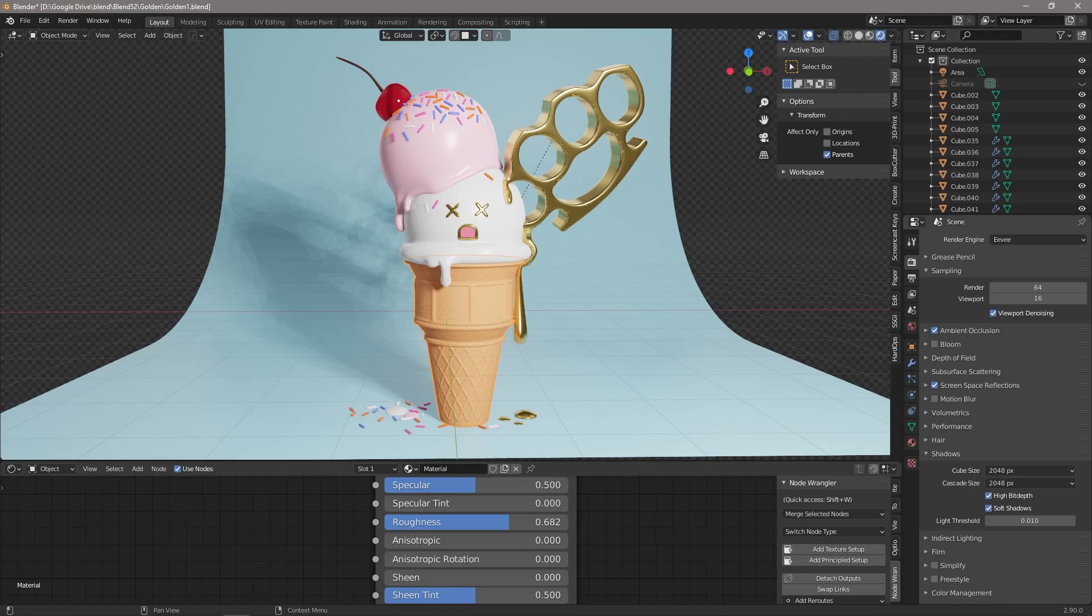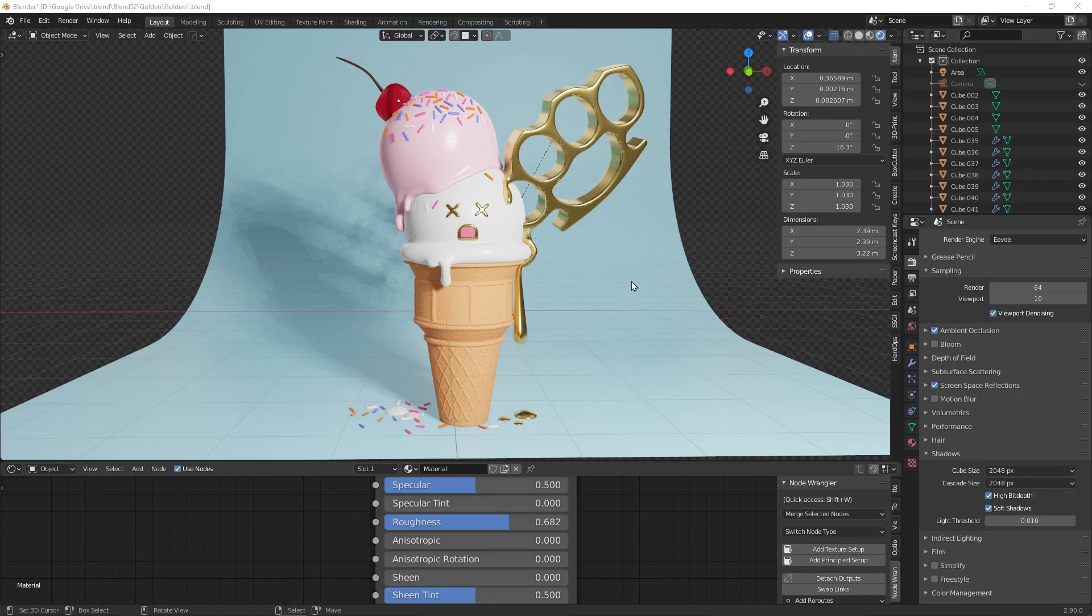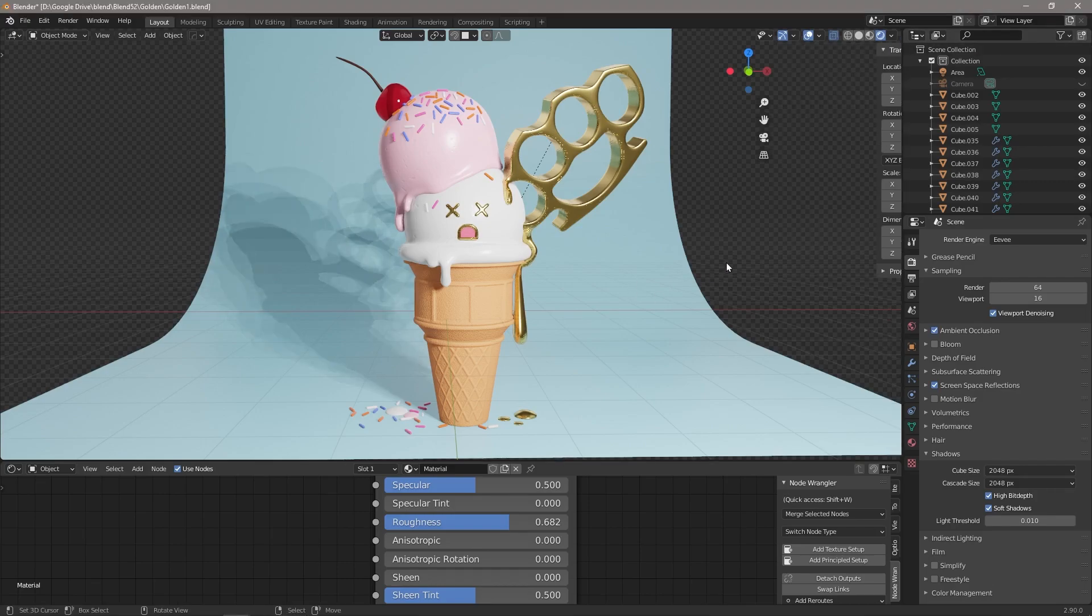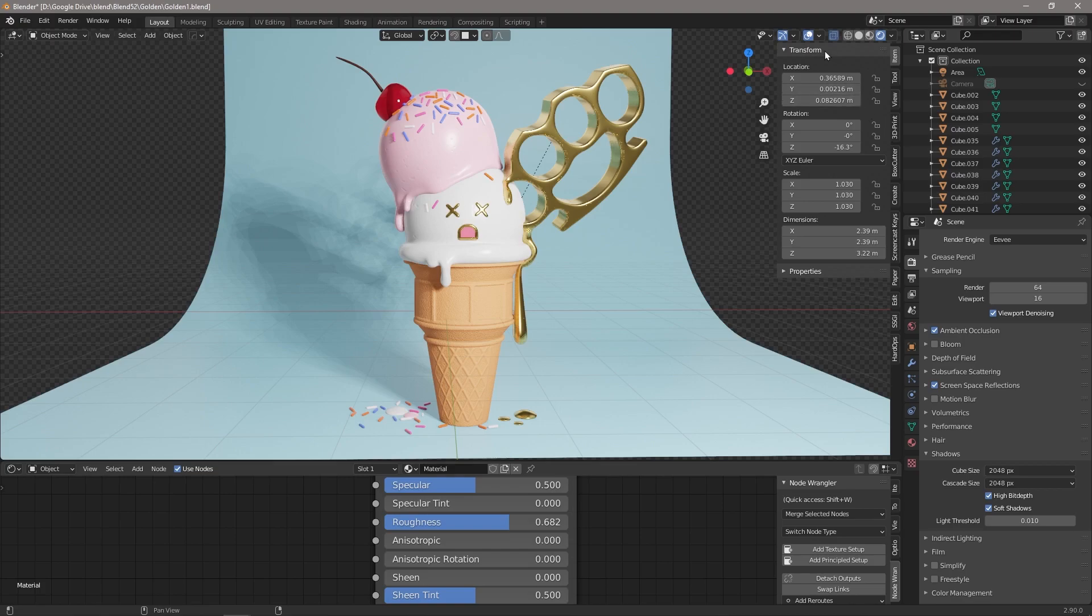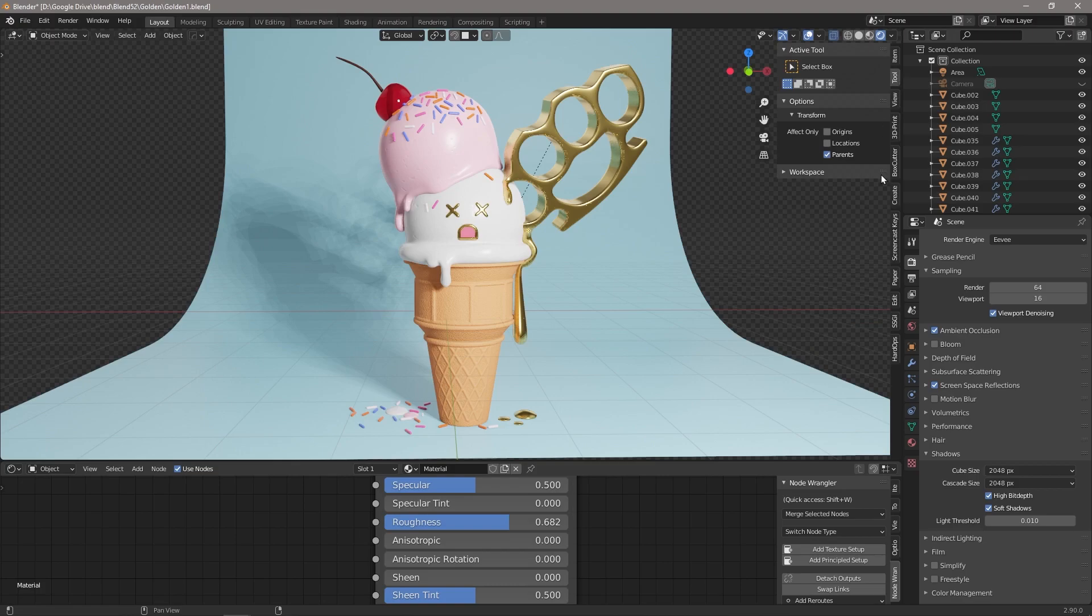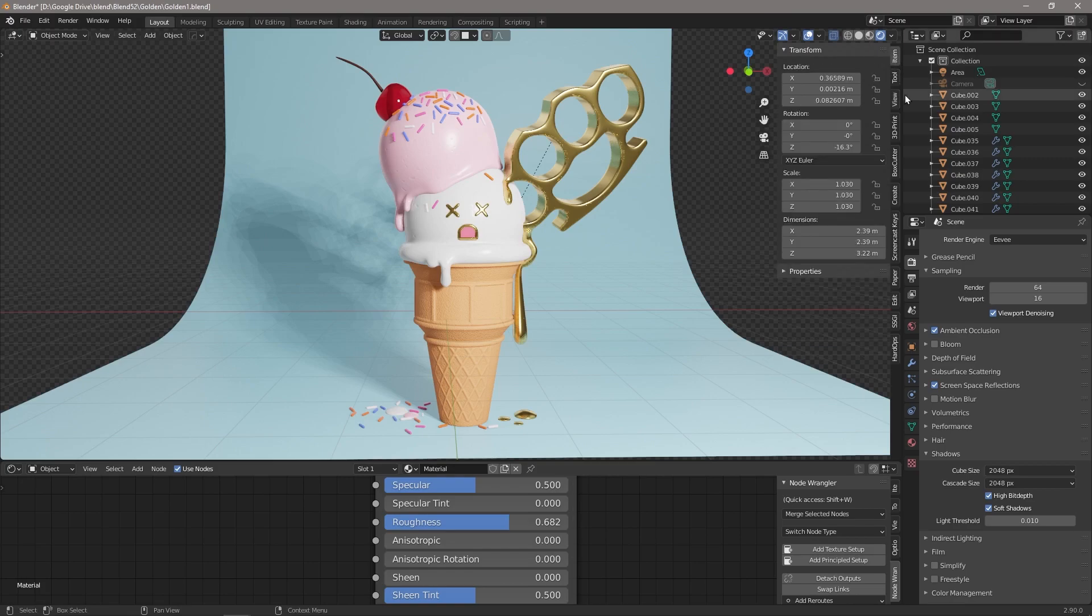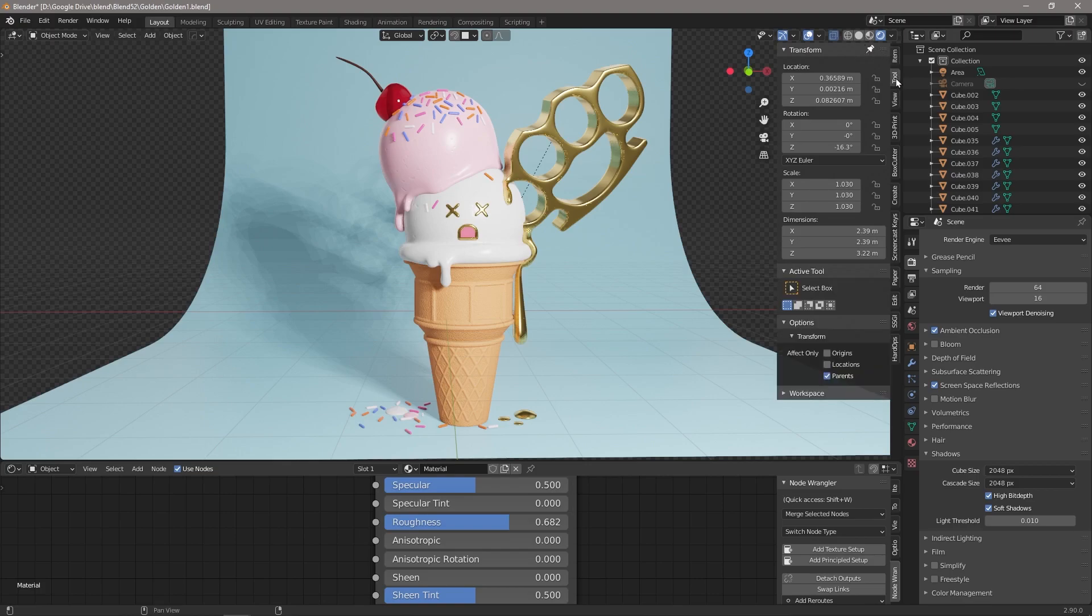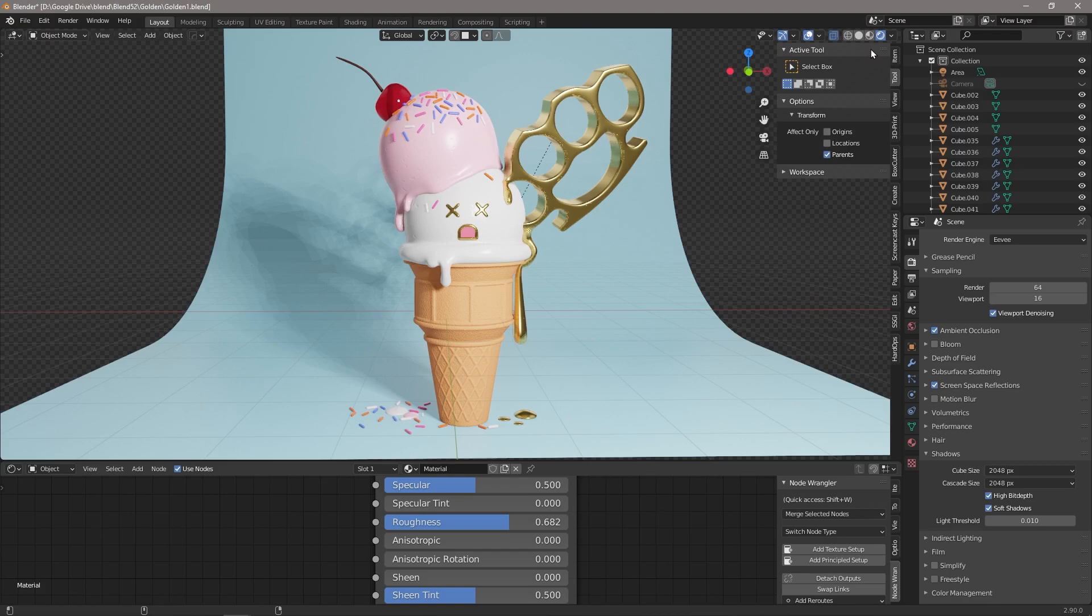Tip number three: pinning your panels. We've got all these panels down here that we can bring up with the N shortcut, and sometimes we want to be able to see a few of these at the same time. This transform one can be pretty handy but we might need to see something in View or Tool, and every time we click on one the other one closes. But we can actually pin some of these to stay open. All we need to do is hold down shift, left click, and you'll see this little pin appears. Now when we click on Tool, the Transform stays in place and the Tool opens at the bottom. If we want to get rid of it again we just shift click again and it's gone.